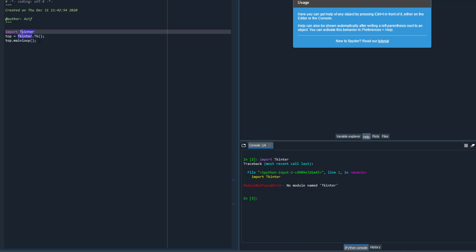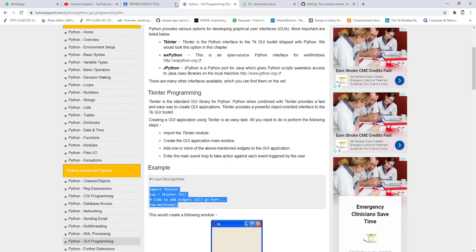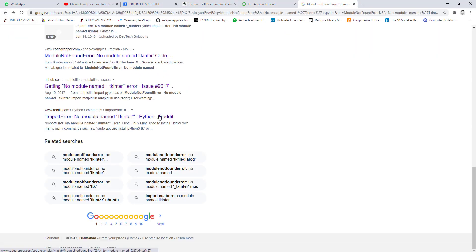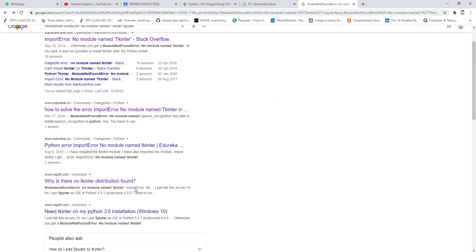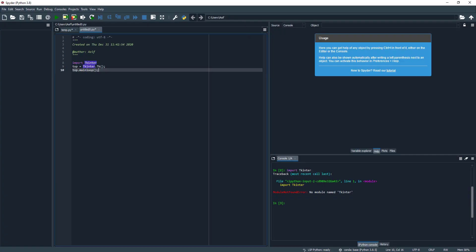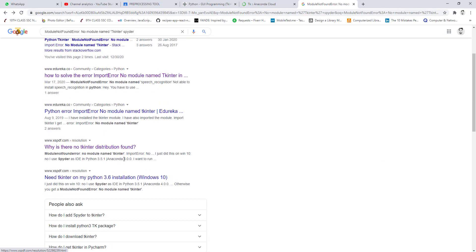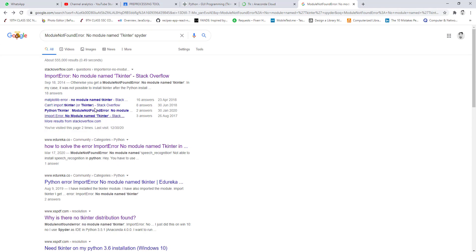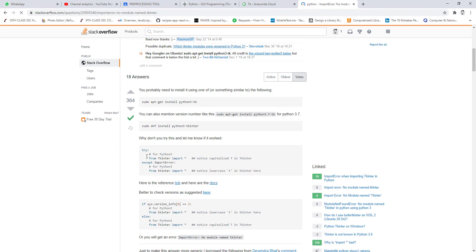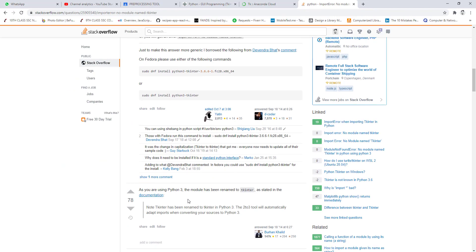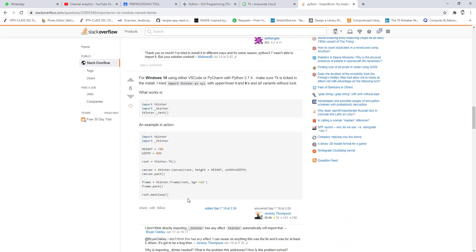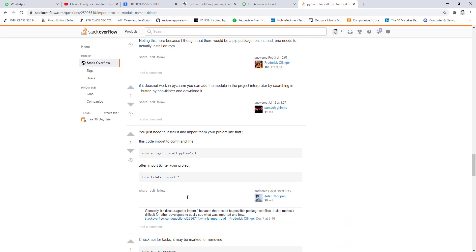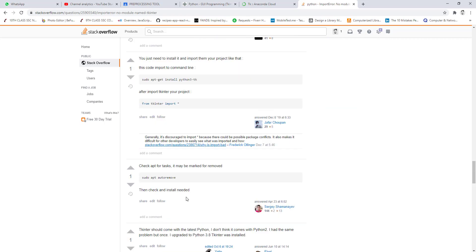Unfortunately, there are very complex solutions for this simple issue on the internet, especially on Stack Overflow. When you open Stack Overflow, the recommended solution on the first page is very complex. They may be referring to some other issue.